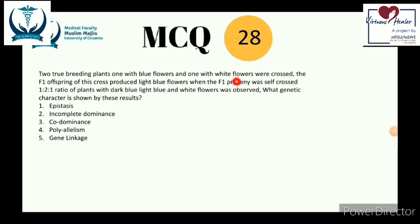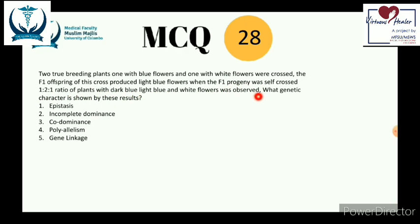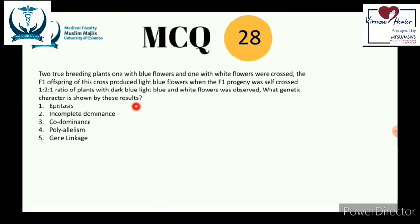Question number 28: two true-breeding plants — one with blue flowers and one with white flowers — were crossed. The F1 offspring produced light blue flowers. When the F1 progeny was self-crossed, a 1:2:1 ratio of dark blue, light blue, and white flowers was observed. What genetic character is shown? Key pointers: the plants are purebred.